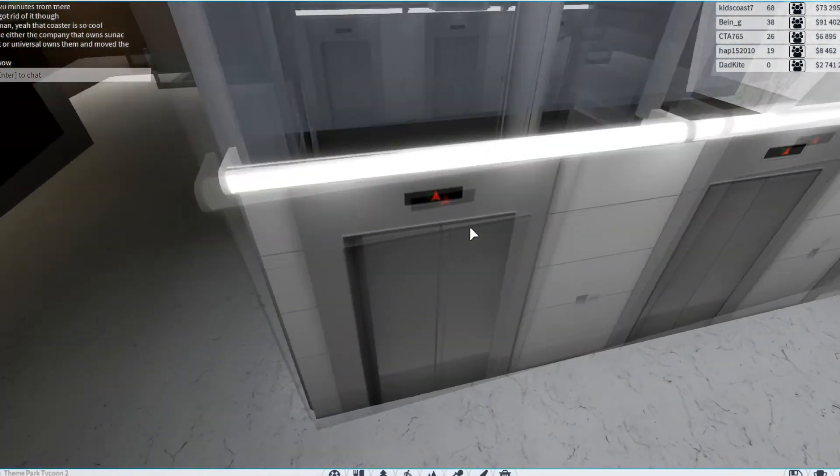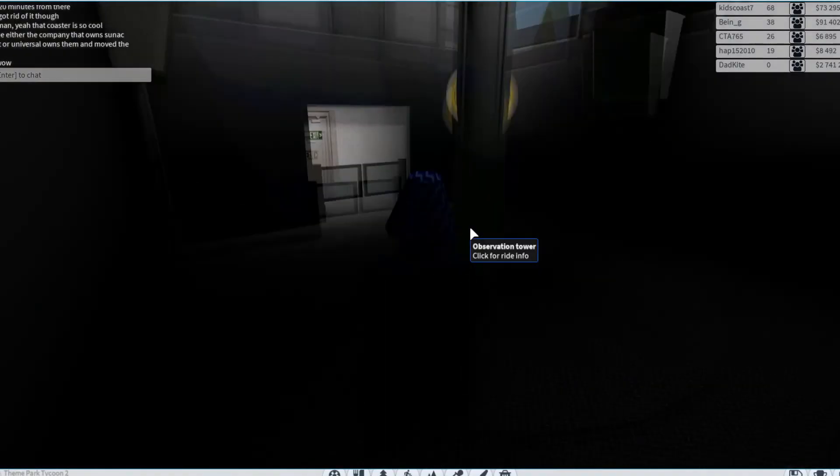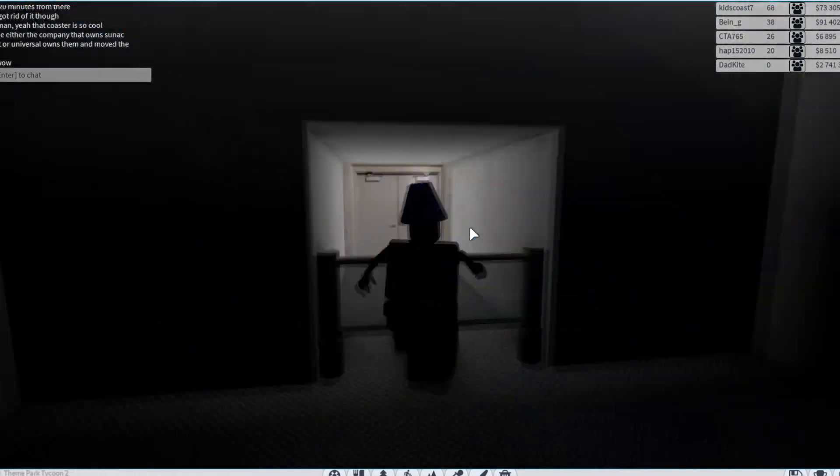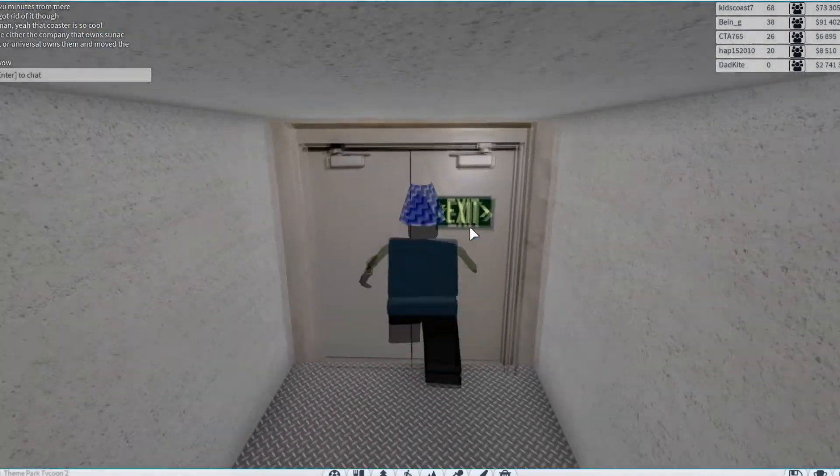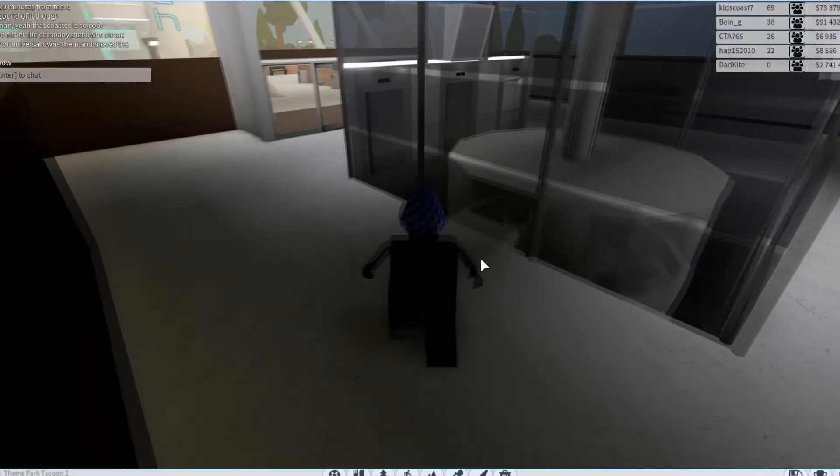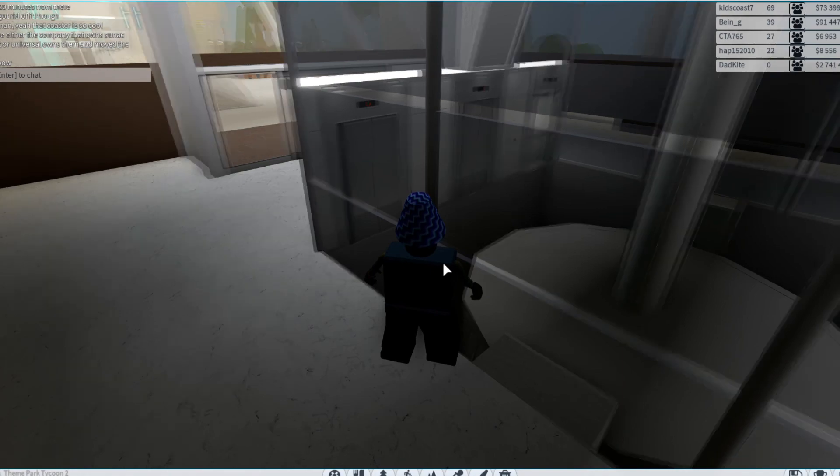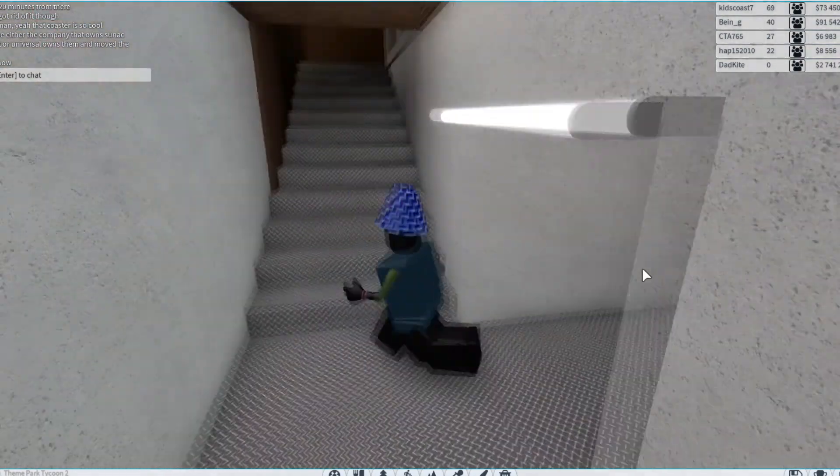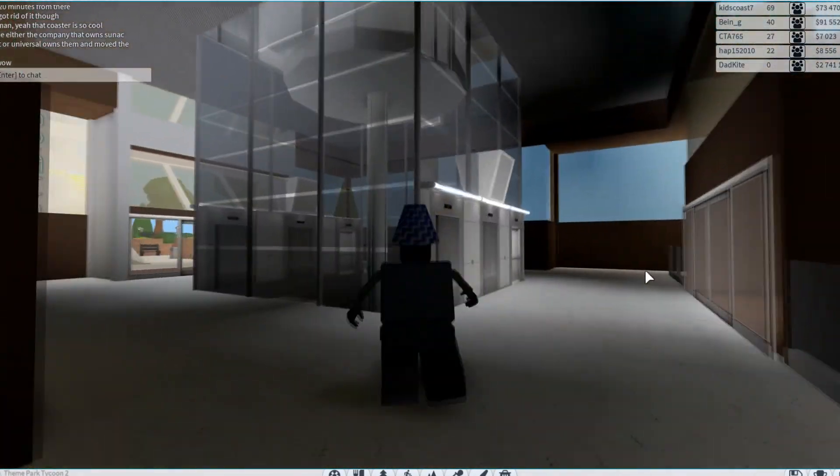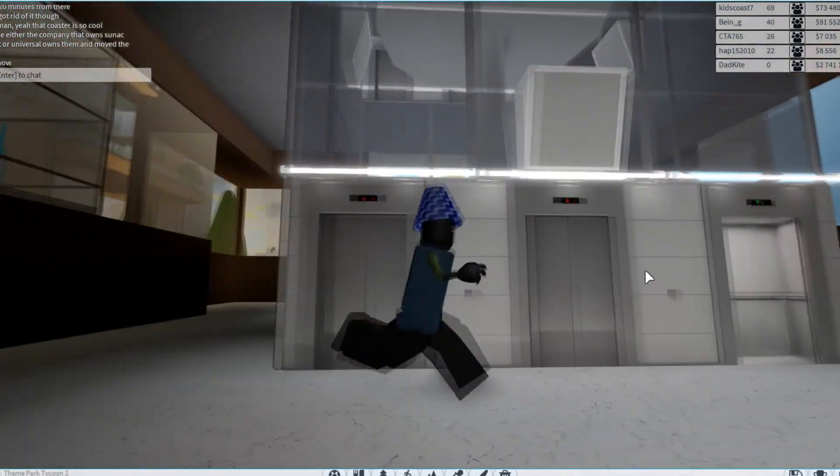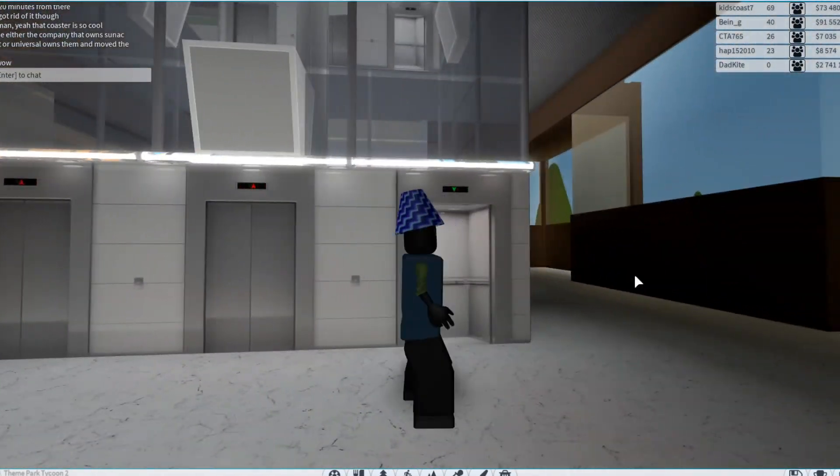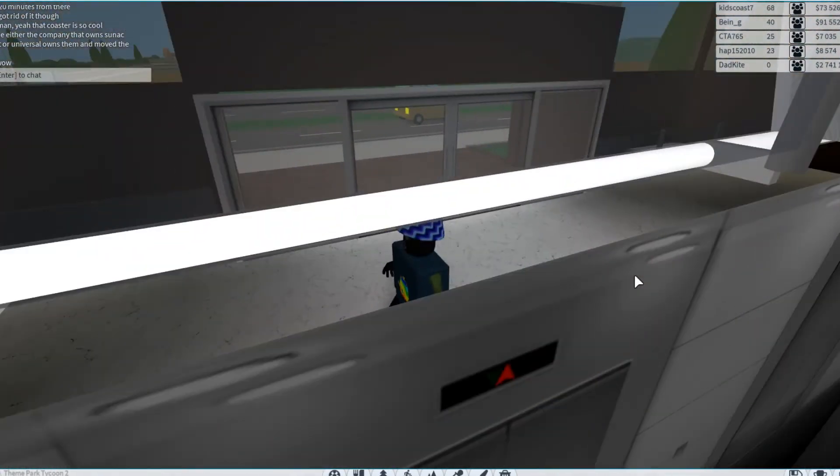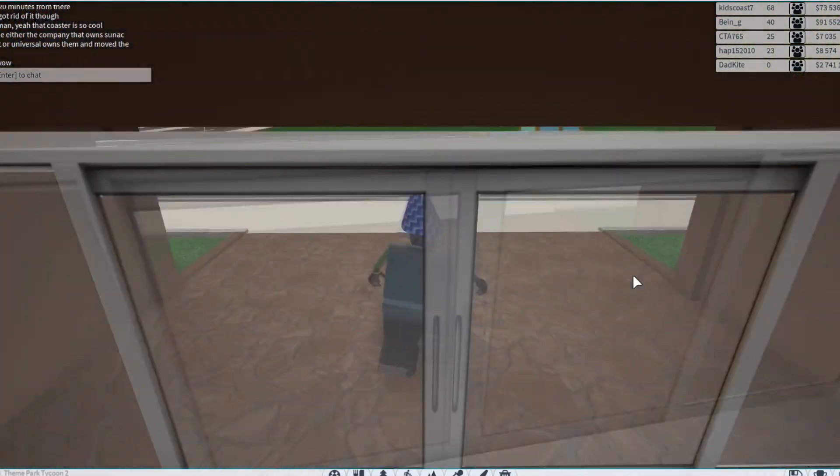Oh, and these elevators. That's so cool. And it's an observation tower. That's so creative. That is so cool, actually. Not exactly sure if it's functional at all, but the fact that it exists is so cool, actually. That is really creative.